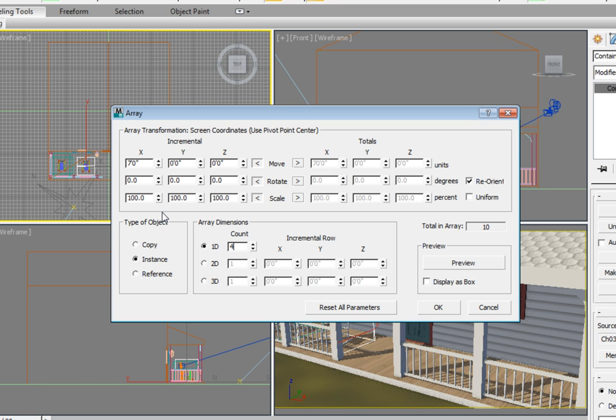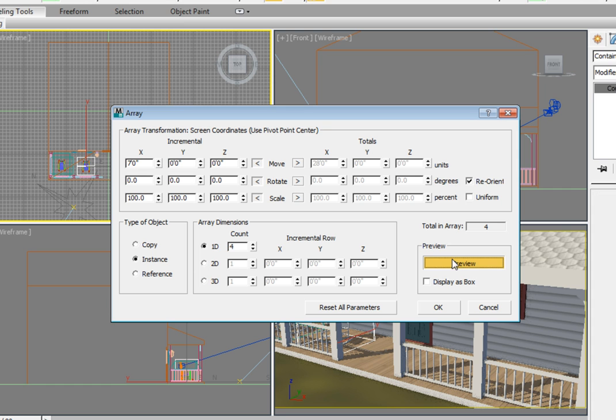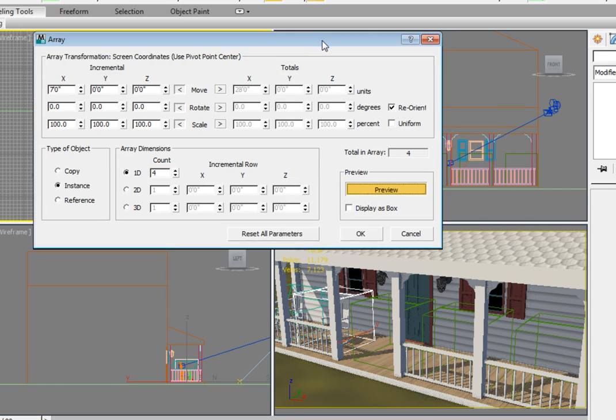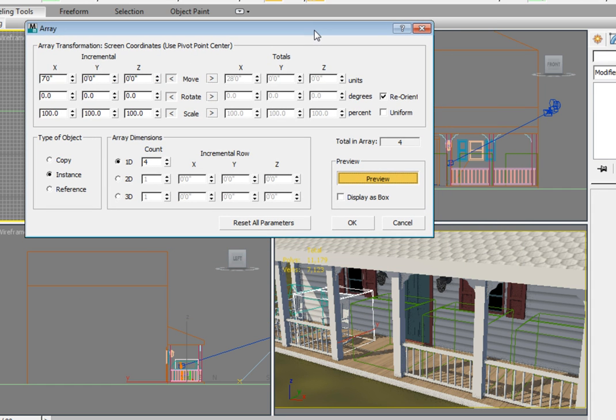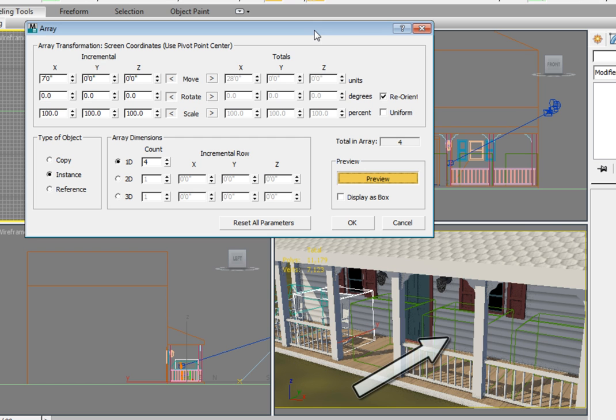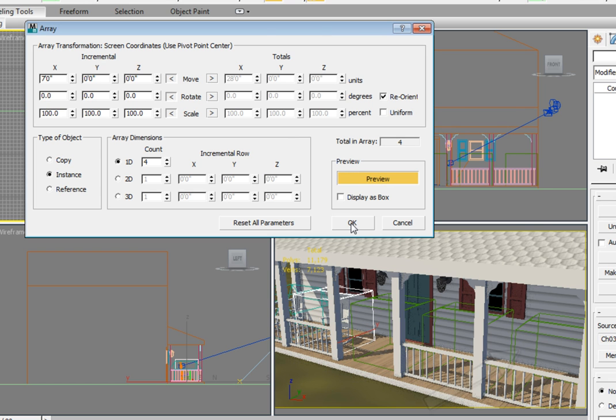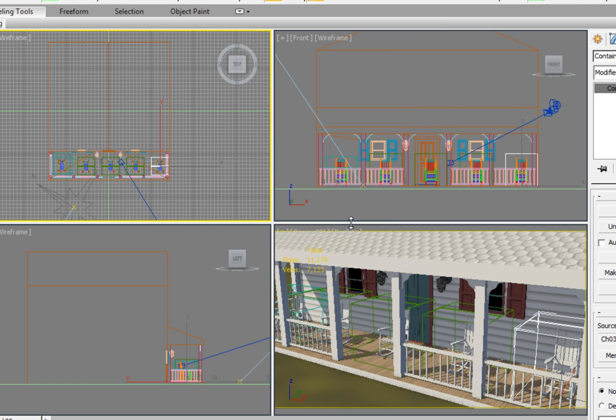In order to see the current array, click on the Preview button in the Preview area. You will then see three additional objects. Click OK to accept the array parameters and create the new rocking chairs.